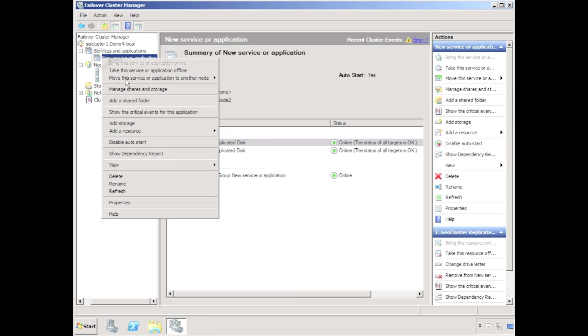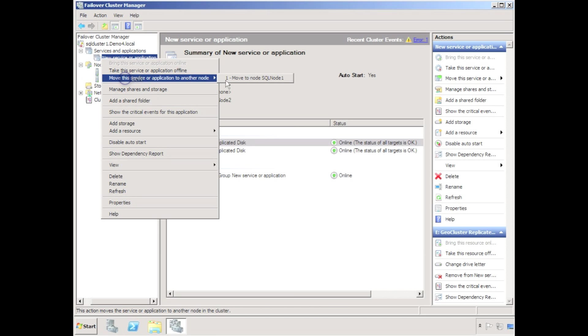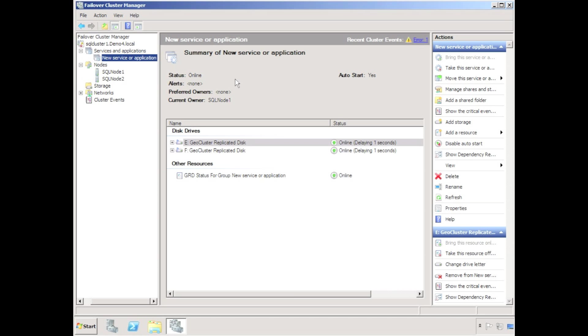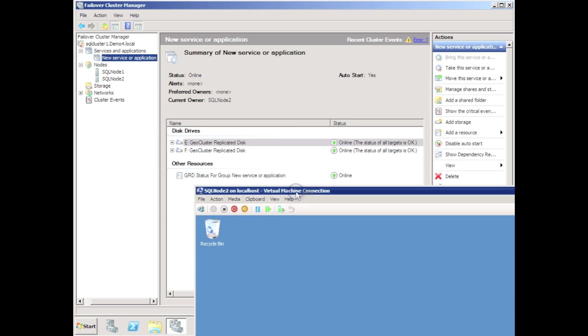I'm going to repeat the process of moving the cluster resource from one node to the other. This time we can see the offline pending is actually just 3 seconds. So that example just shows a very simple graceful move from one cluster node to the other.